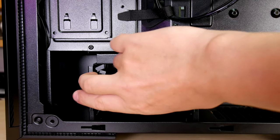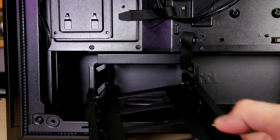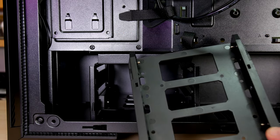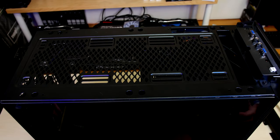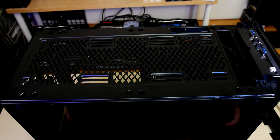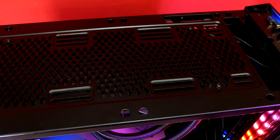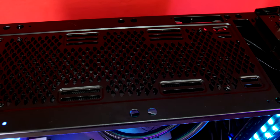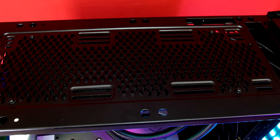The drive caddy trays are well built and slide out easily. Removing the top of the Gungnir 100 we see the mounting spots for top mounted radiators. Specs say that you can mount 240, 280 or 360 mil rads here.